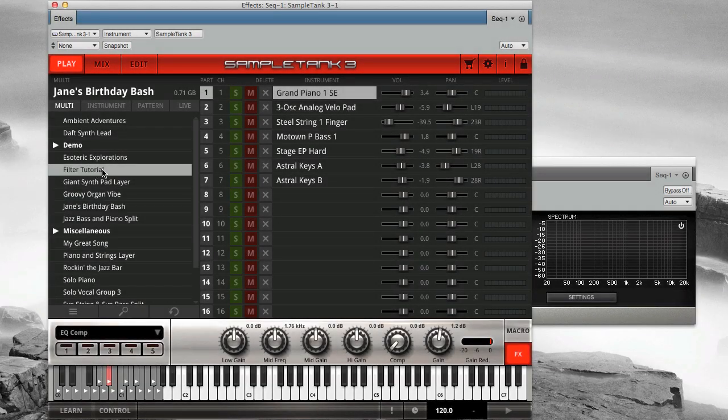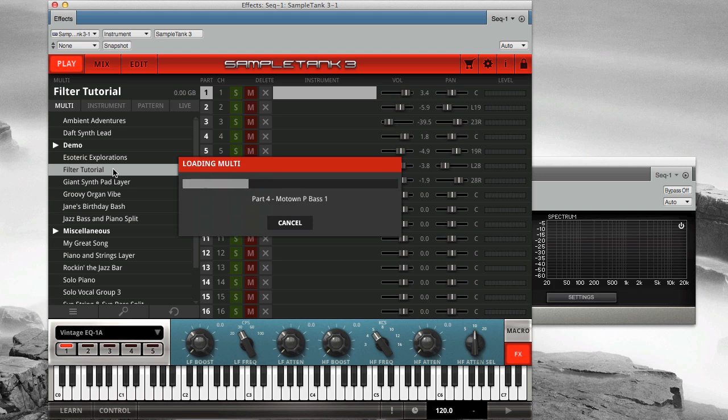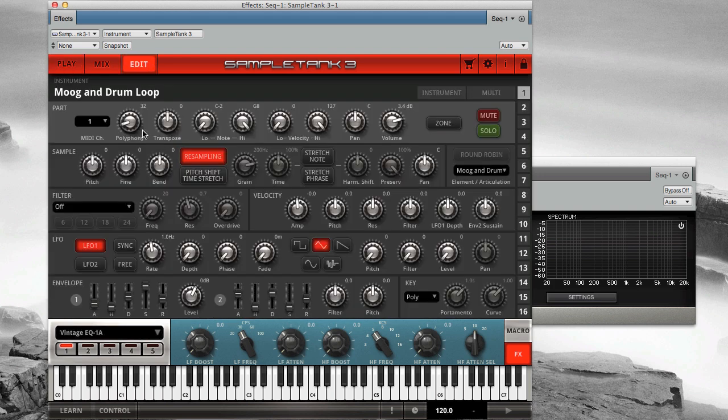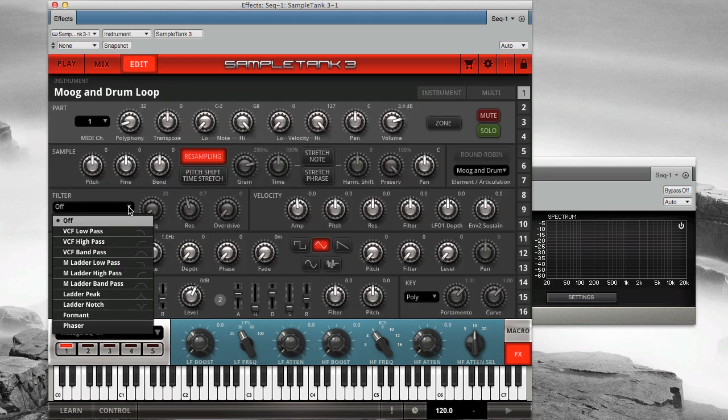SampleTank 3 has 24 different filters that let you color your sound in specific ways. You'll find these filters on the edit page. When choosing a filter, consider three attributes.